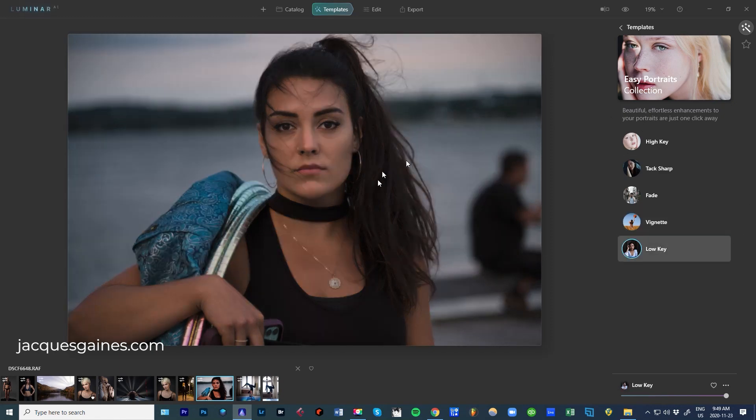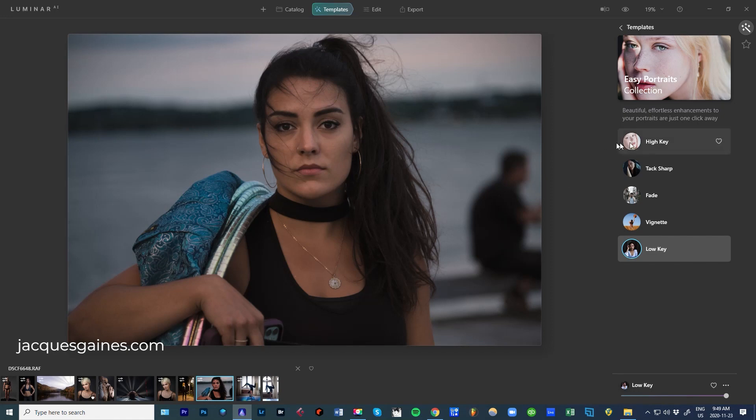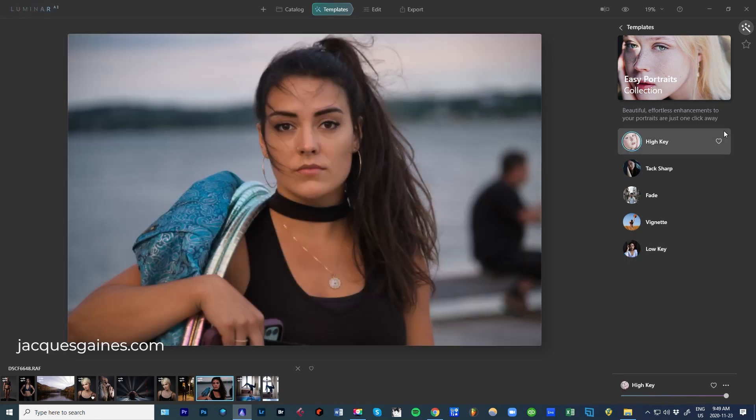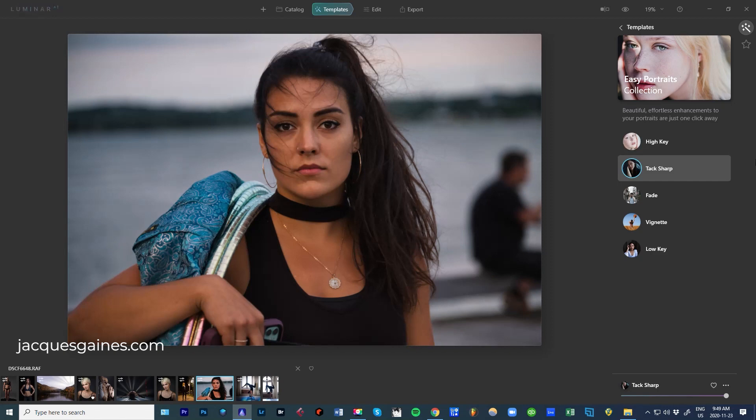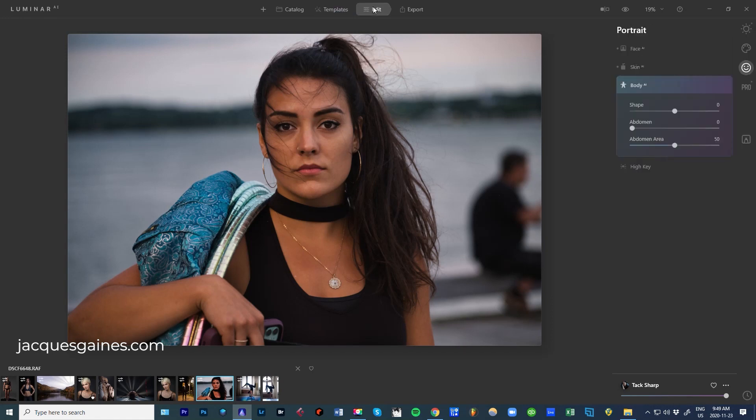Low key. Really, really nice. High key - brightens everything out. What I'm going to do right now is probably go - I'll go for Tack Sharp. So let's look at what it's done here.